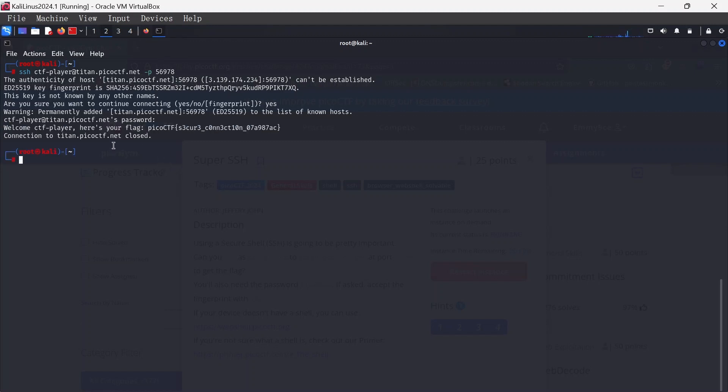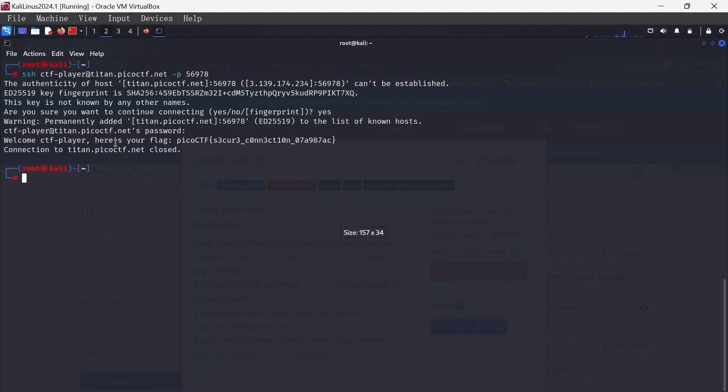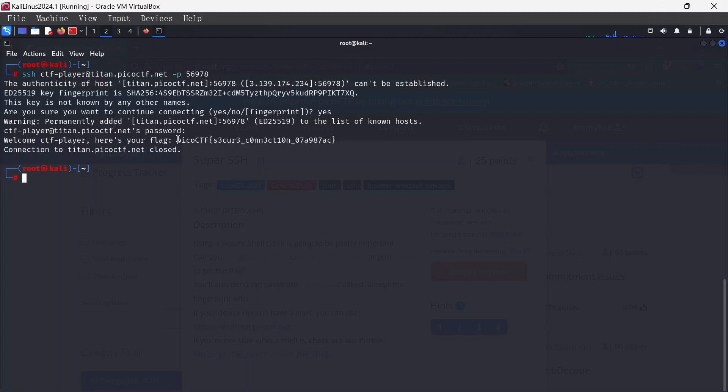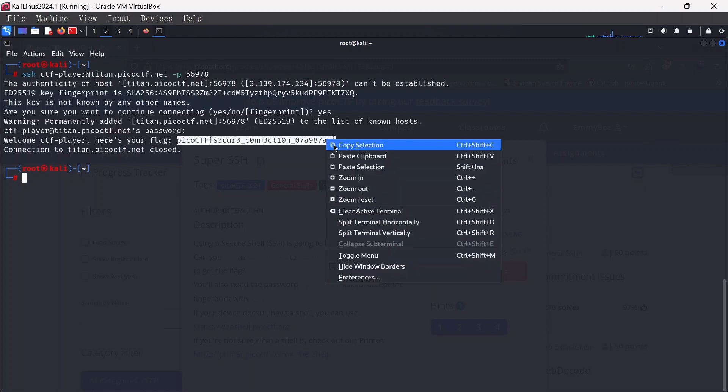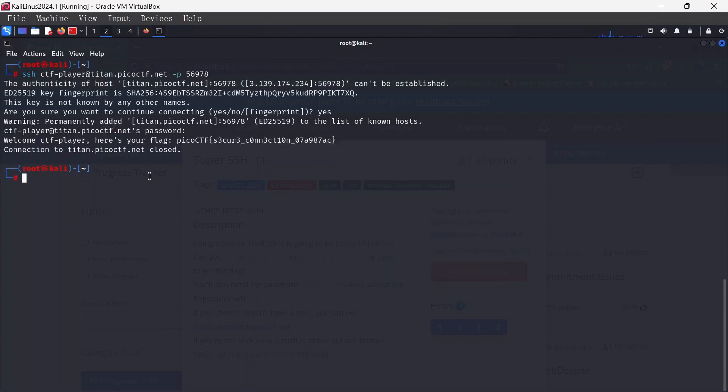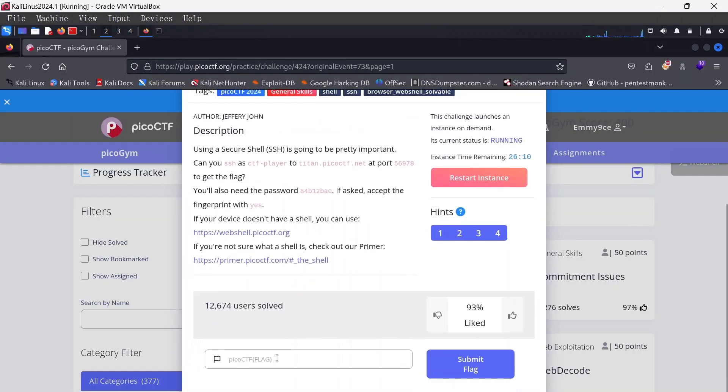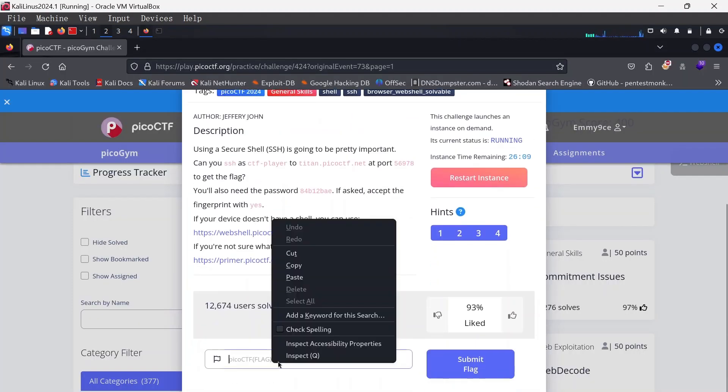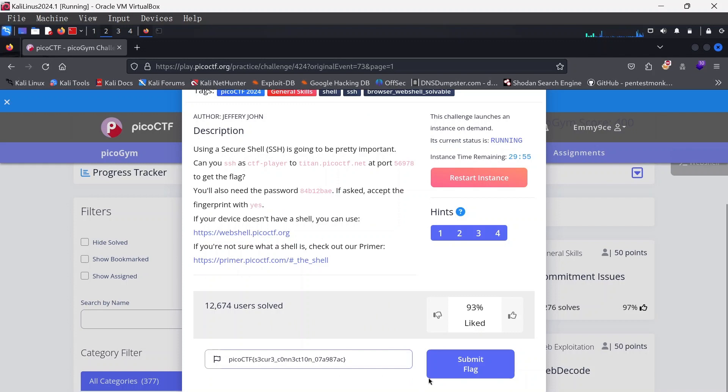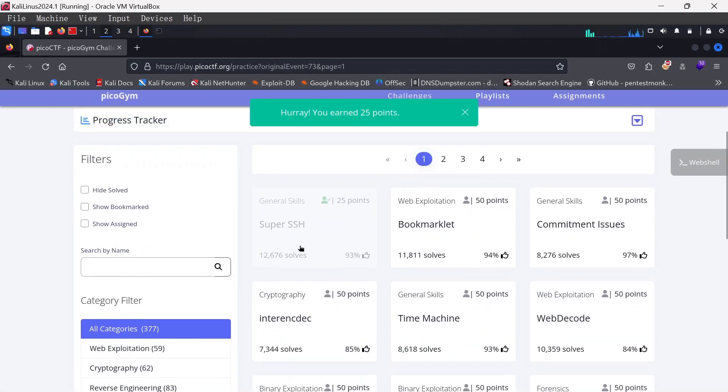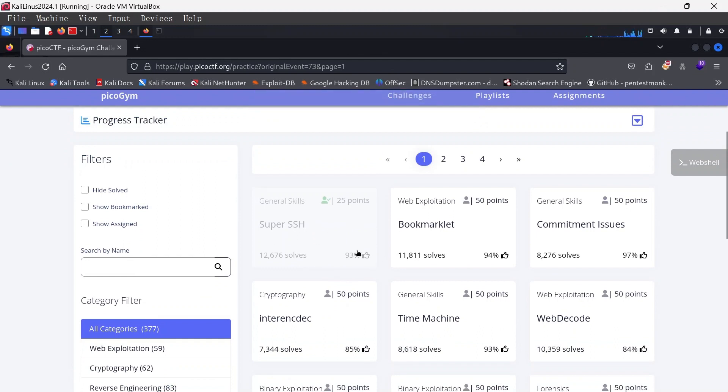Voila! I think we've got it. We do have welcome CTF player, here's your flag. So it was not that complicated, more or less this is it. Okay, so I'm just going to paste the flag, hit submit. Hooray, 25 points! So we're done with Super SSH.